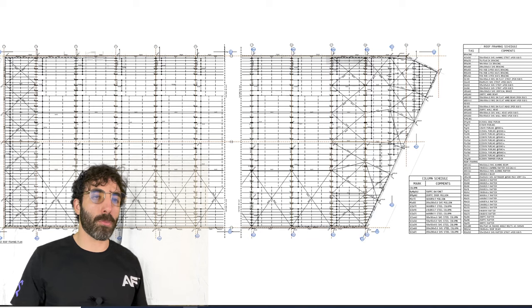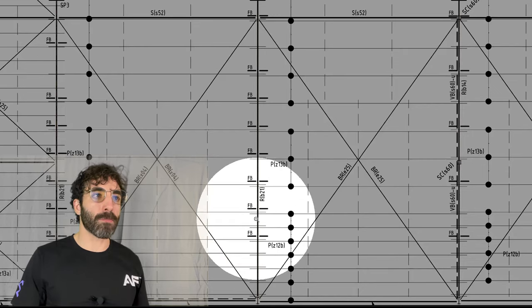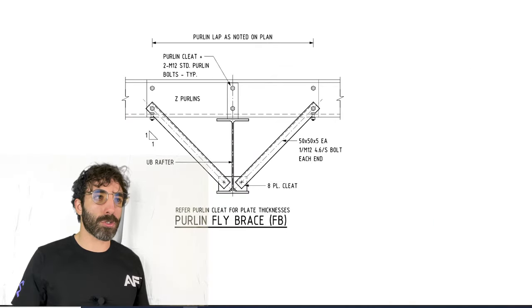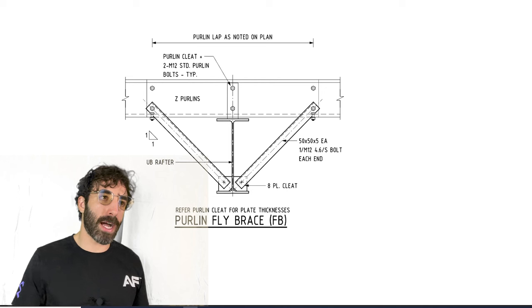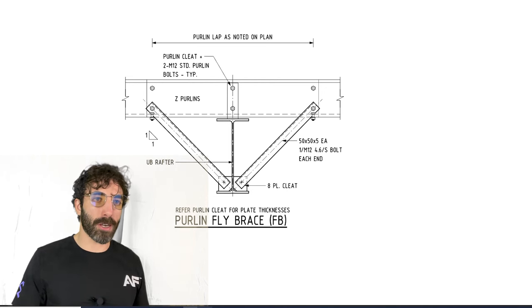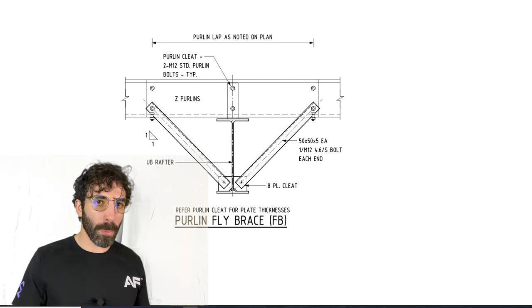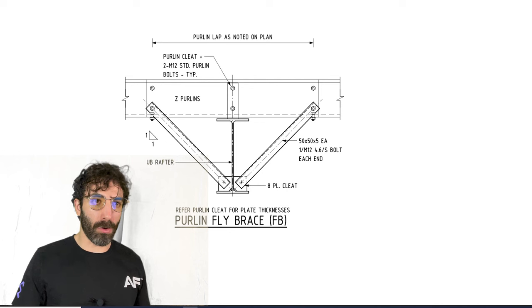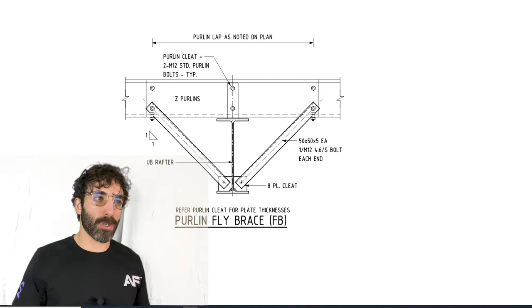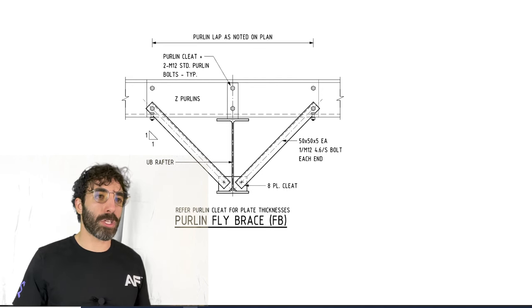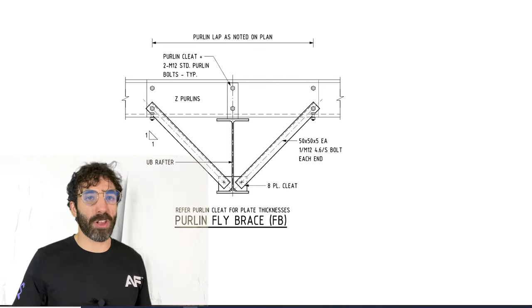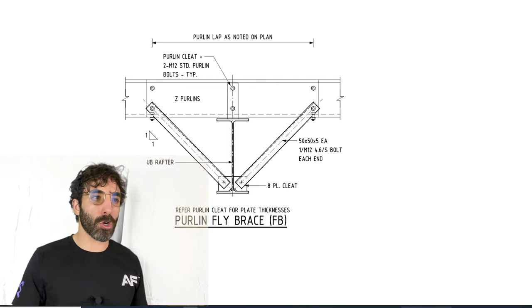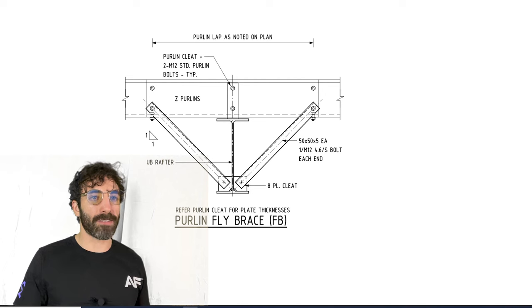And finally, I just wanted to touch upon fly braces. They are represented by the letters FB and moving over to the details you can see how a typical fly brace connection looks like. Most of the times they are 50 by 50 angles, I've seen flats being used as well. And they prevent the bottom flange of the rafter from buckling when you have uplift on the roof. The bottom flange of the rafters tend to buckle and we use fly braces to restrain the bottom flange, and the purlins do the same job but on the top flange when you have downward forces that can cause the top flange to buckle.